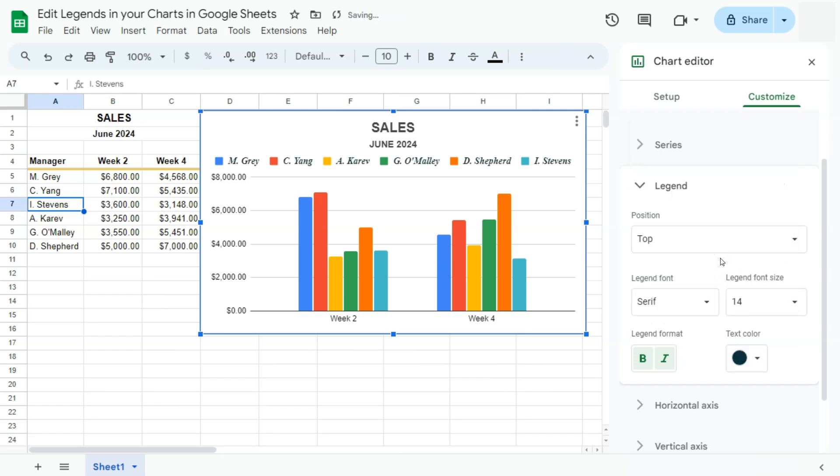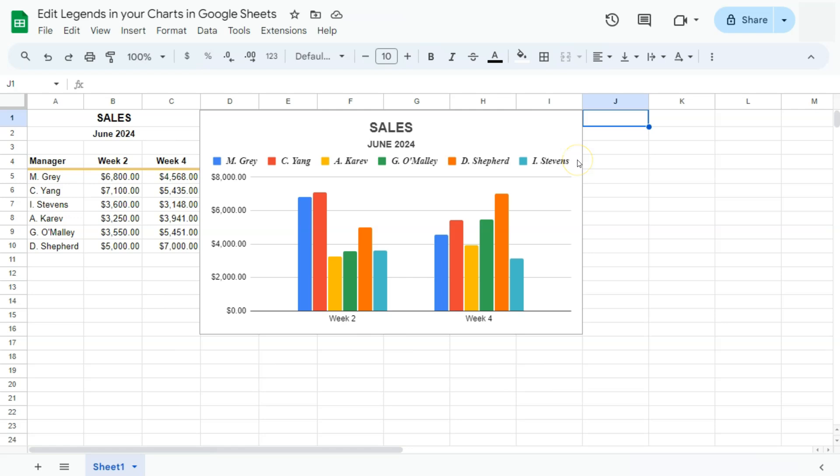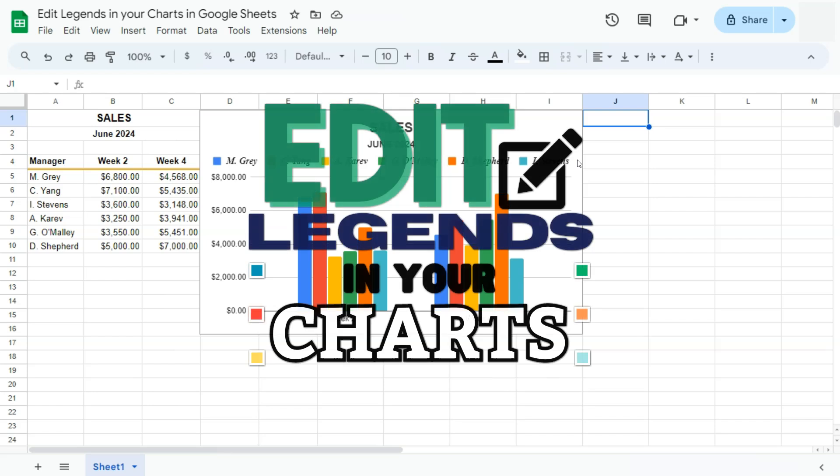And there you have it. That's how to edit legends inside your charts here in Google Sheets. Thanks for watching. If you found this video helpful, do leave a like and subscribe for more helpful videos. See you on the next one.